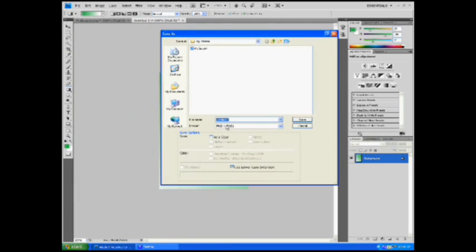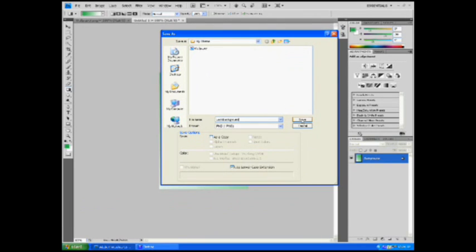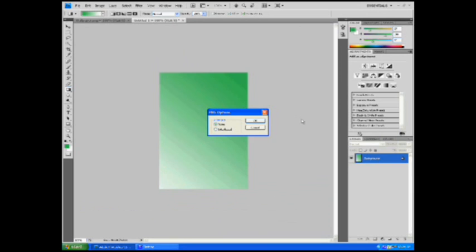Again, File, Save As, make sure it's a .png, and you're going to save it as Lock, capital L-O-C-K, then capital B, on Background. So, LockBackground, capital L, capital B. And it is also saved in the root of the theme.